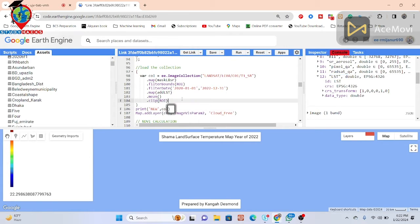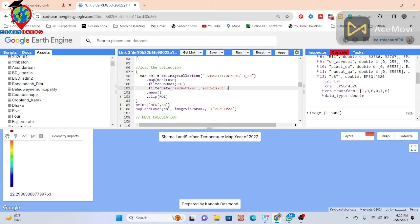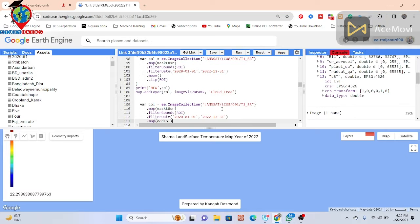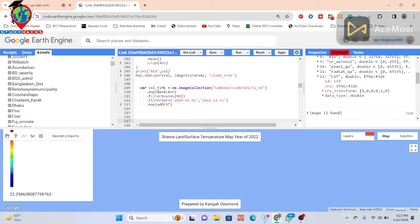So let's make the time series chart. For doing these things, I simply copy this line — we also need the visualization. Let me create another variable and paste here. I put the column name, suppose 'time'. So now I simply make the time series chart using this variable — this is my image collection. I use the function 'ui.Chart.image.series' and put all the arguments. First I make a dictionary, curly bracket start and end.